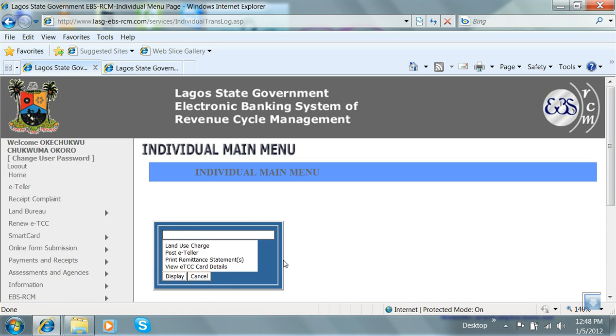On the individual main menu page, select the View ECC Card Details option and click on Display.